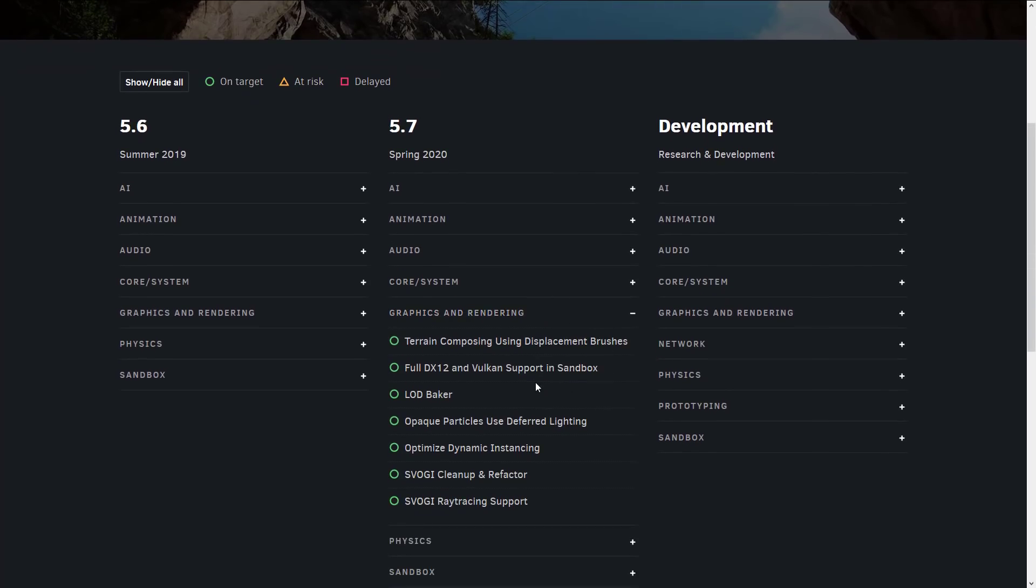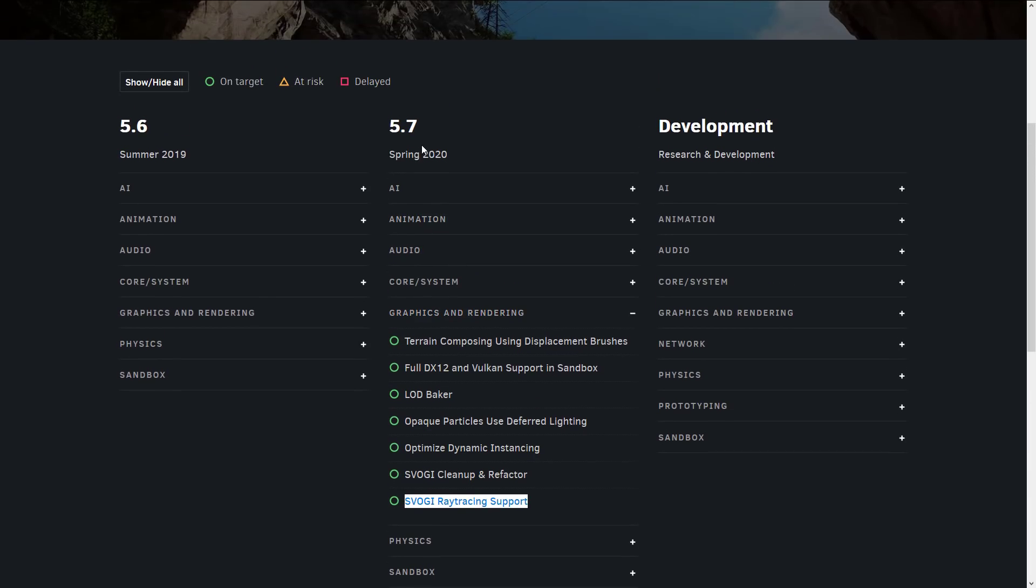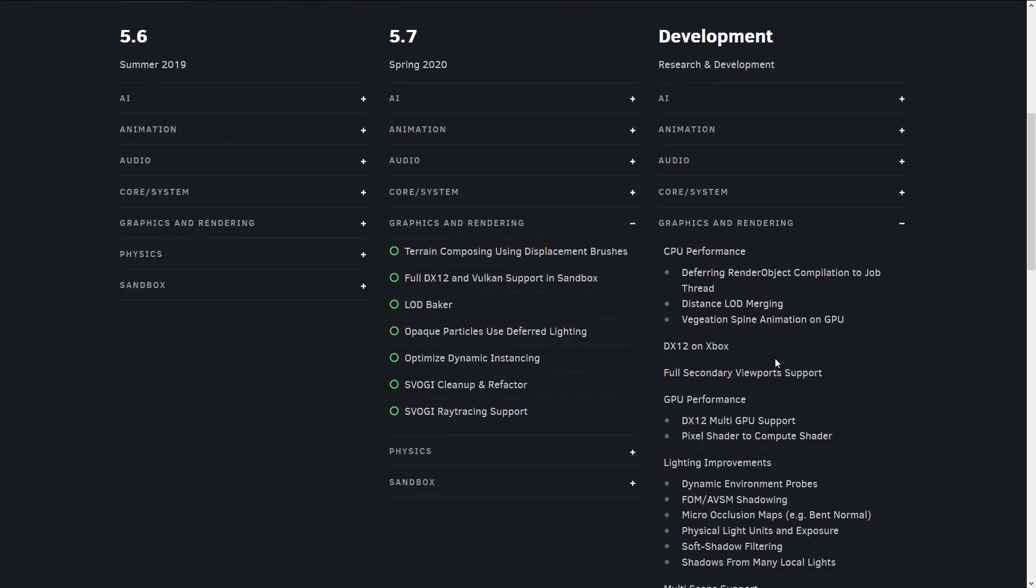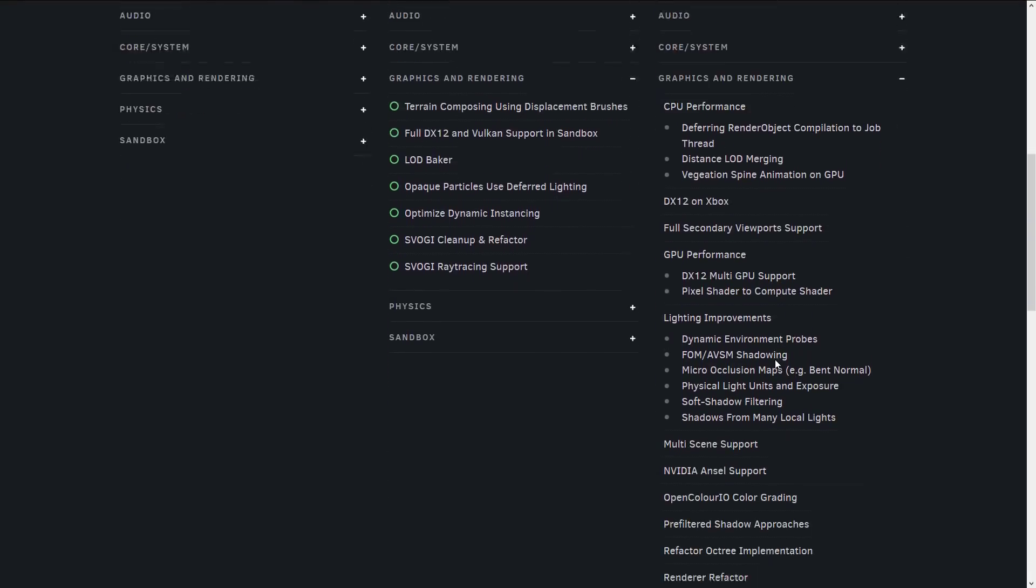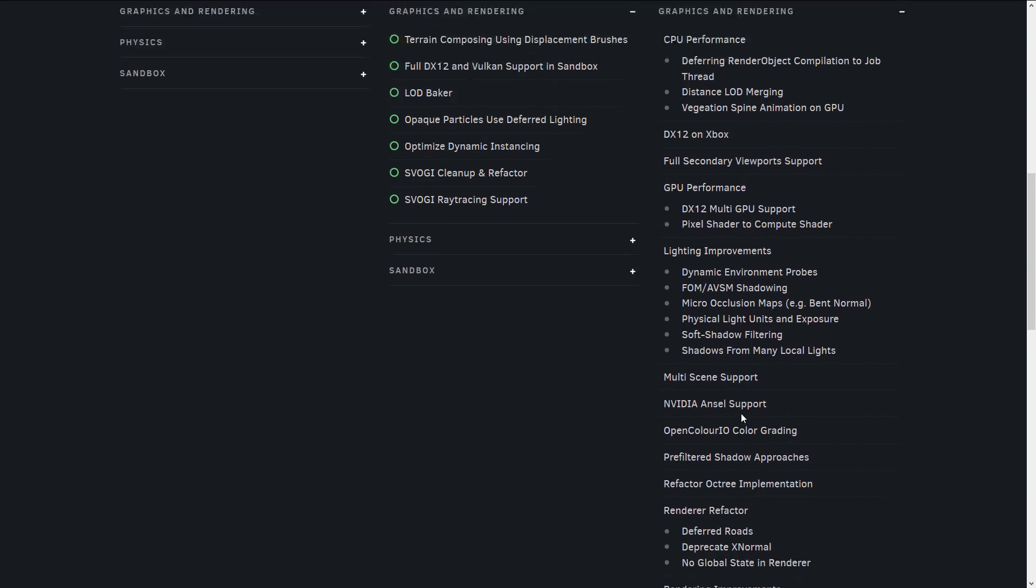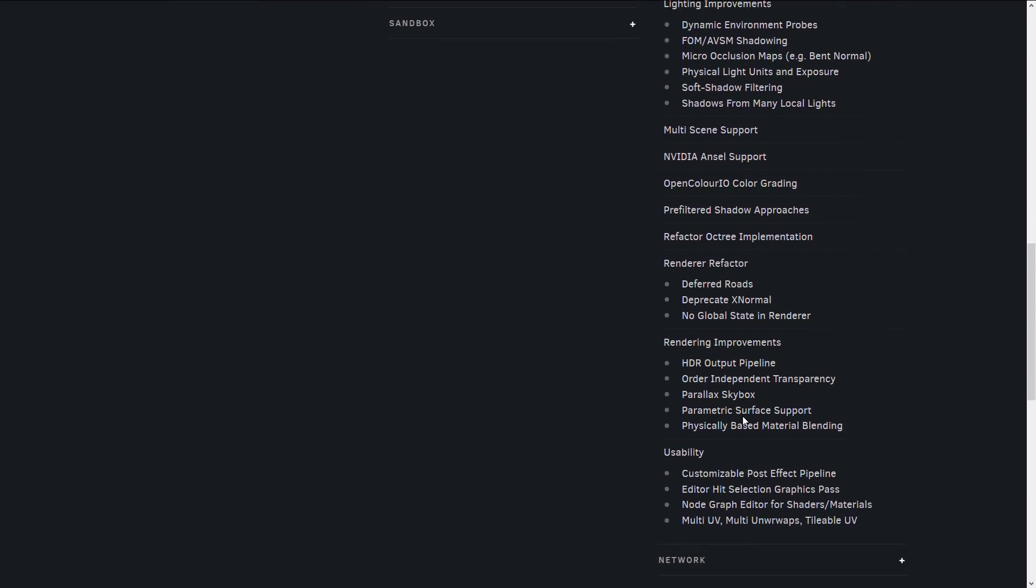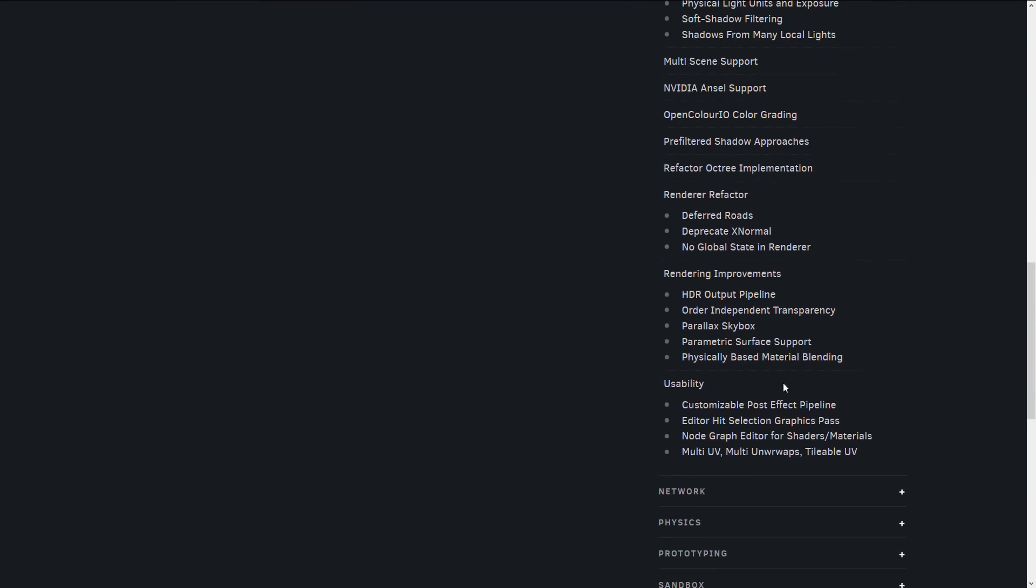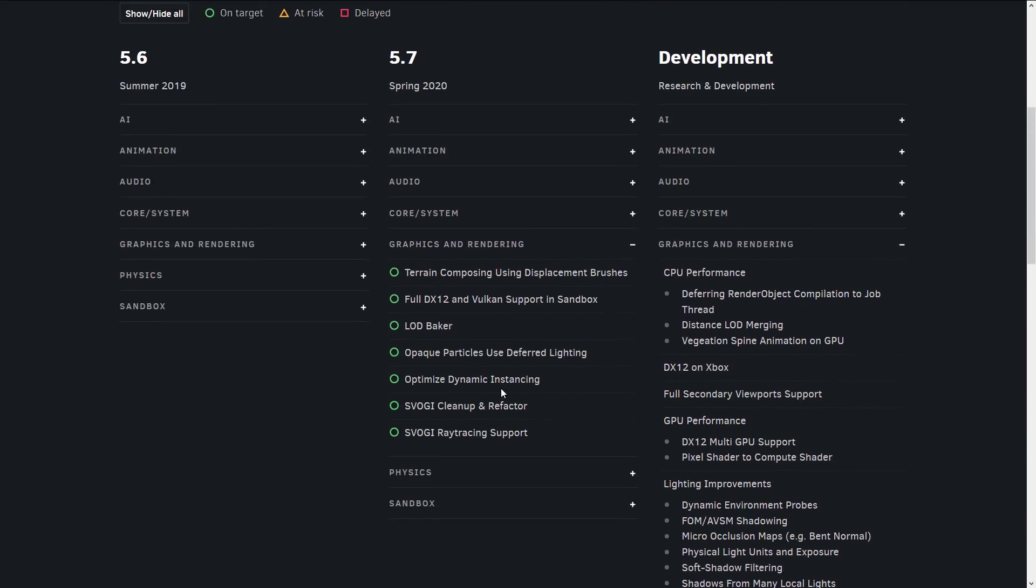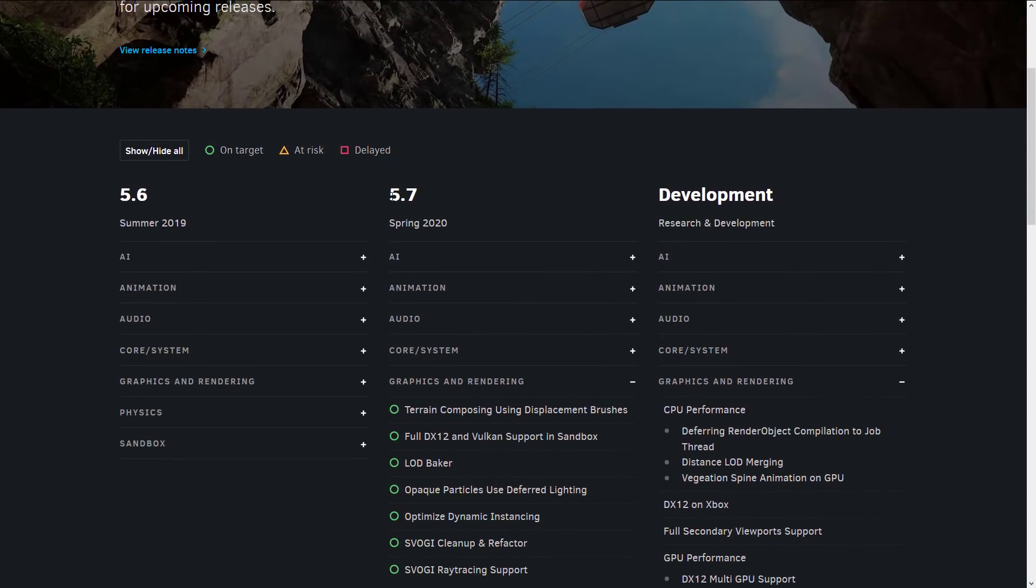So this is your ray tracing support is going to be coming in the 5.7 release or spring of 2020. And then we've got some stuff coming further in the future. More rendering stuff and includes improvements to the ray tracing. But we can start playing around with this stuff in CryEngine in 5.7.